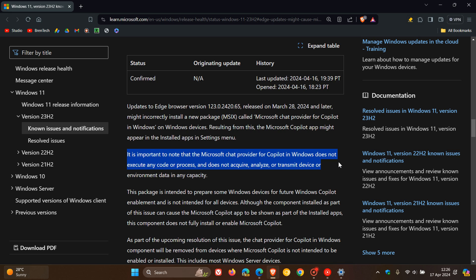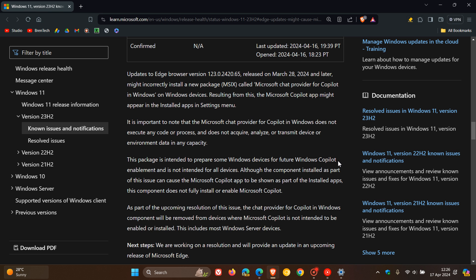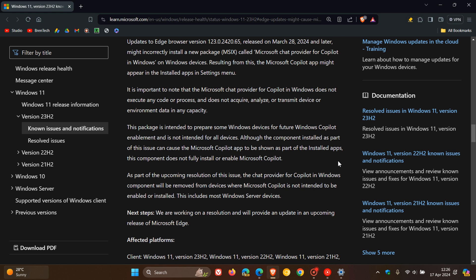They also mentioned it's important to note that the Microsoft Chat Provider for Copilot in Windows does not execute any code or process and does not acquire, analyze, or transmit device or environment data in any capacity. That's according to Microsoft, but obviously that's open to debate.